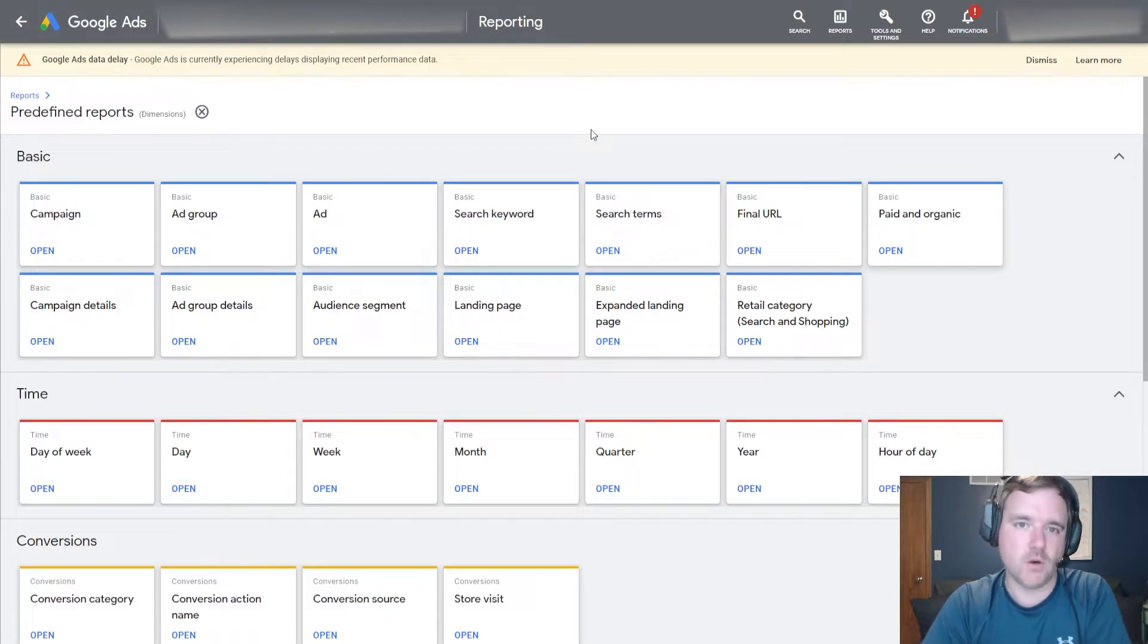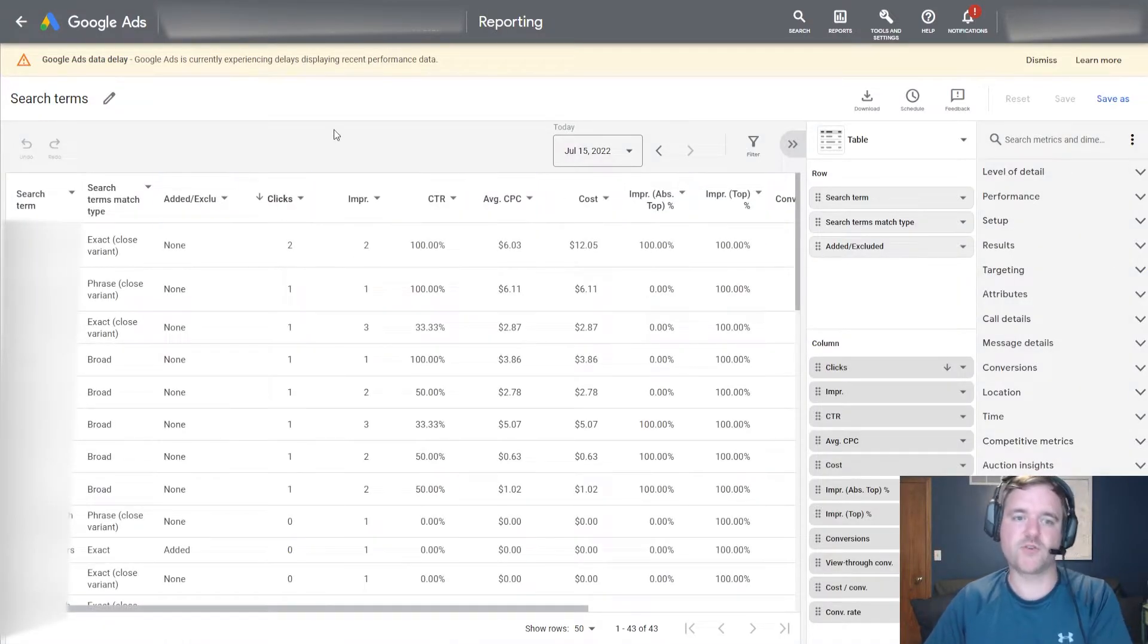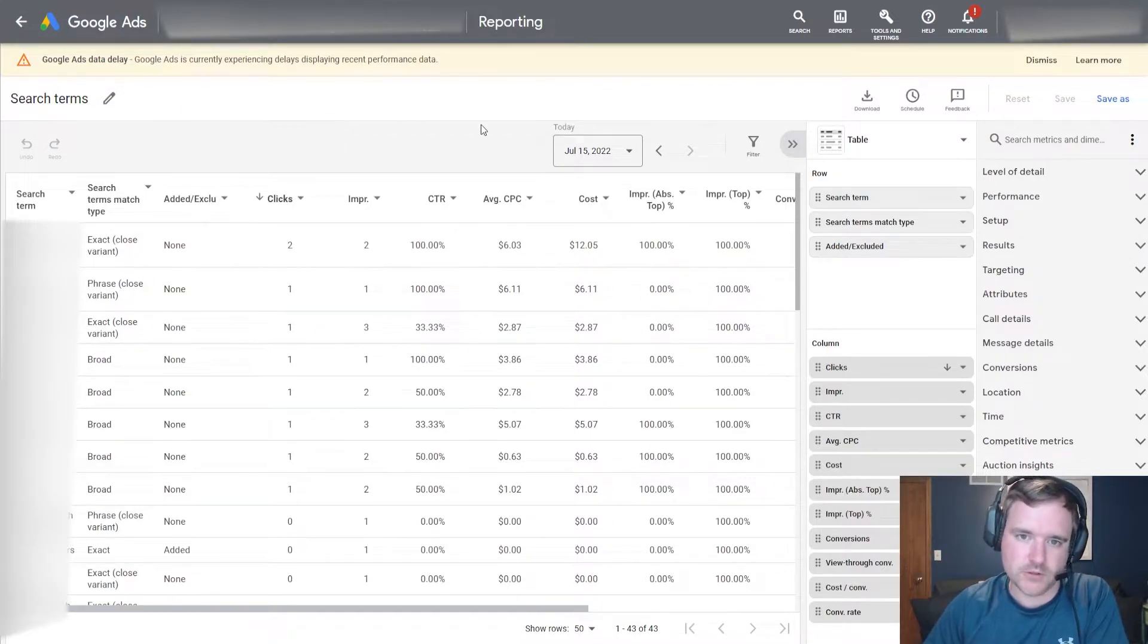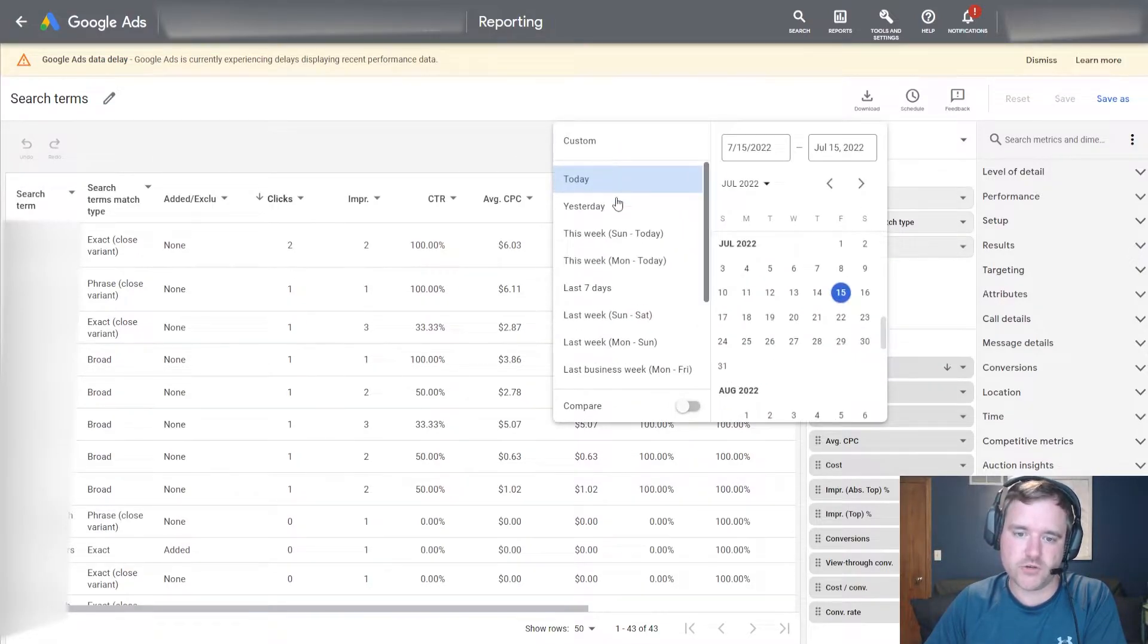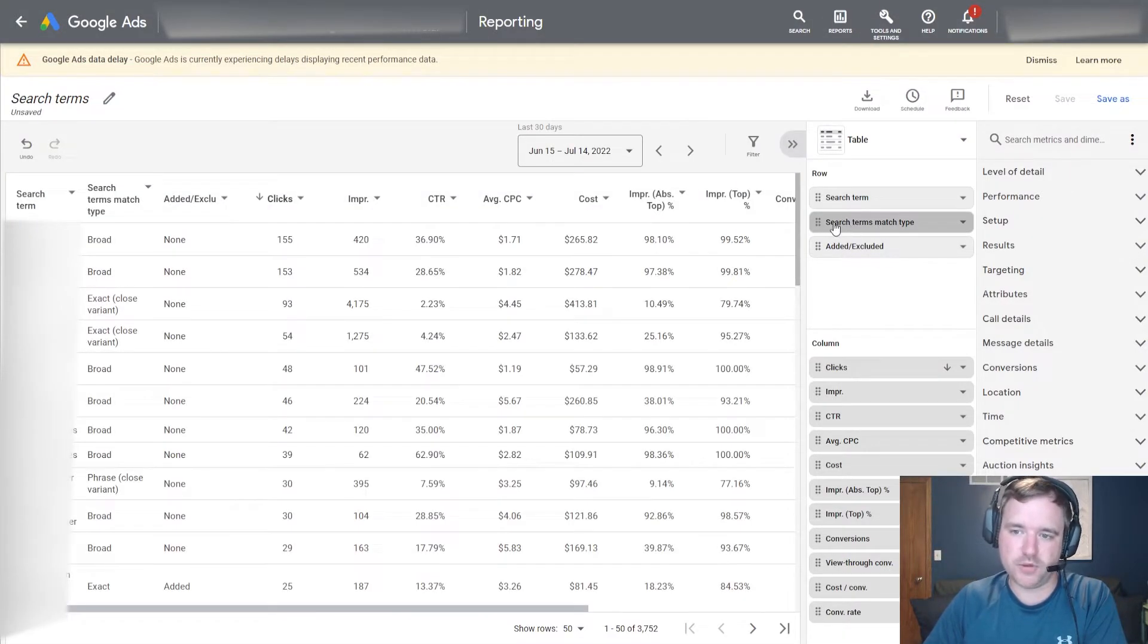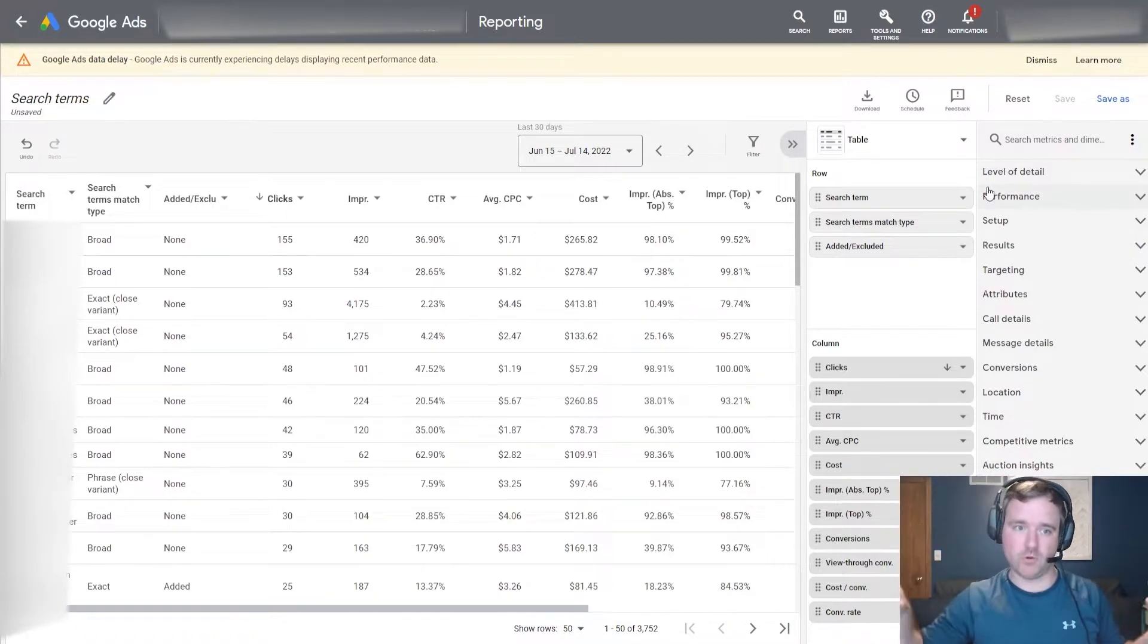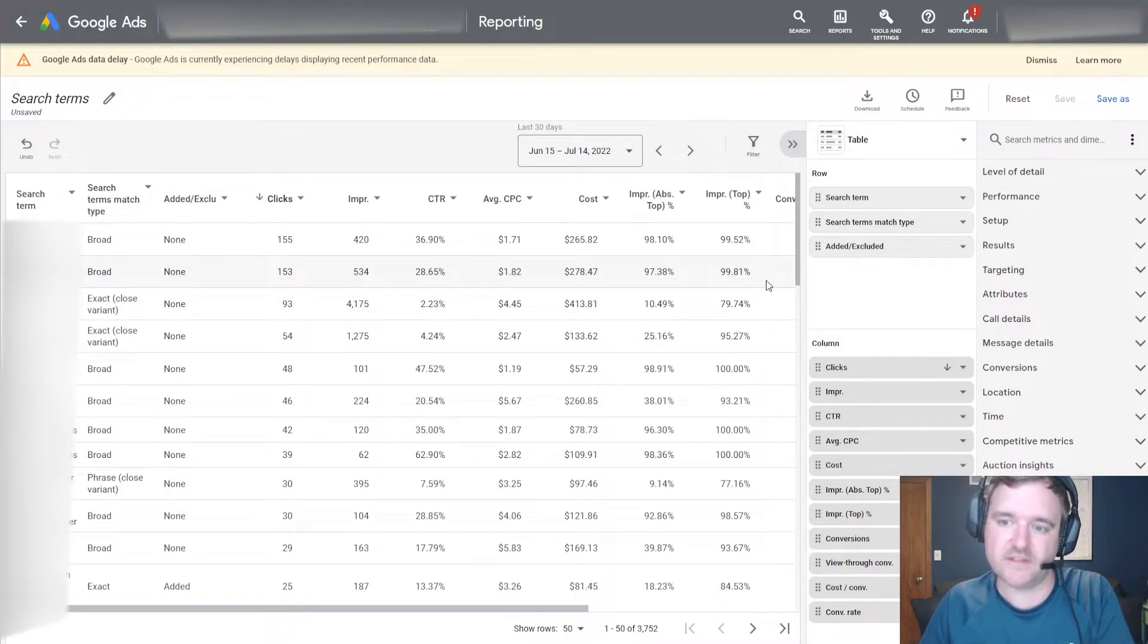So my go-to report within this section here, I tend to go to the search terms report which is in this basic section, and this is just going to be a standard search terms report that you get within Google Ads. But the reason why this is so powerful is you're able to change the date range to whatever you like. You can then begin to plug and play the different information that you find helpful at a macro level.